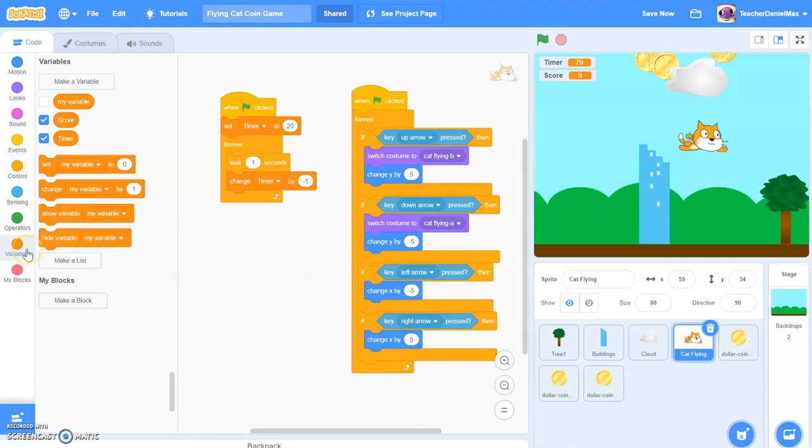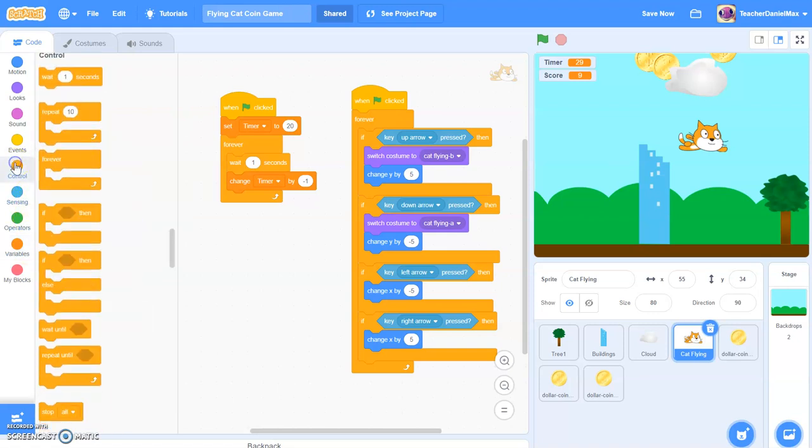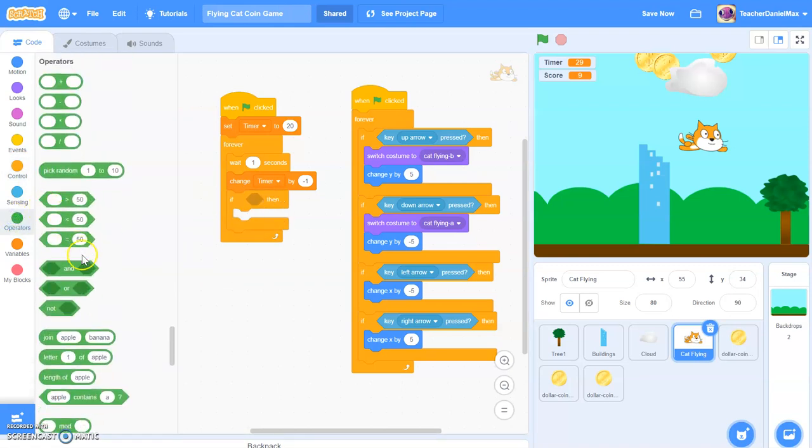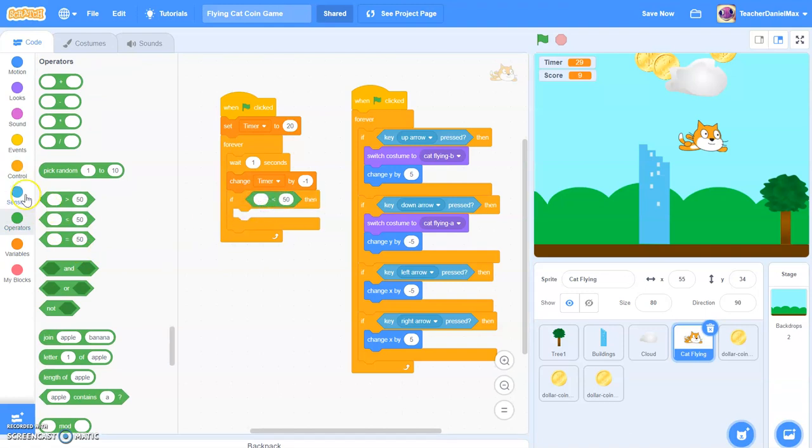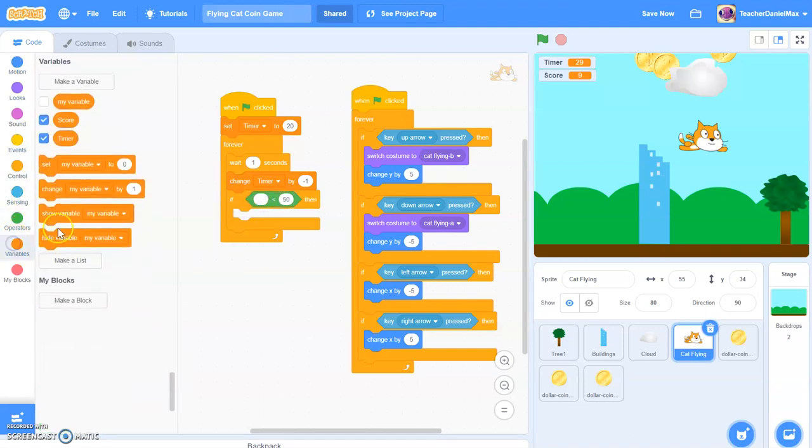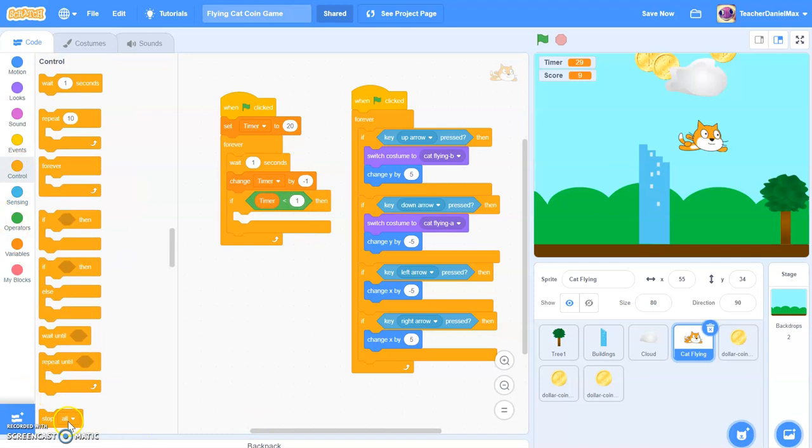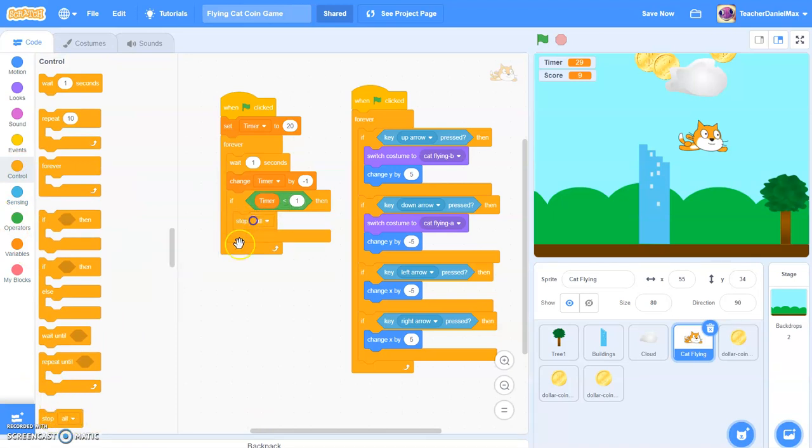Then we need to put in something so that it will stop when we've got down to zero. So we go back here and we add the if, and the less than key. If the timer is less than one, then let's stop the game. And it really is that simple.